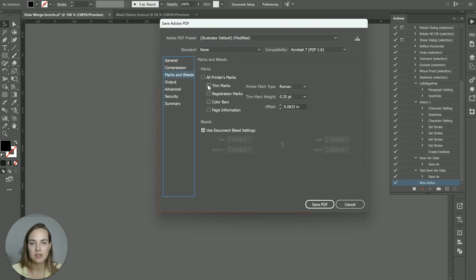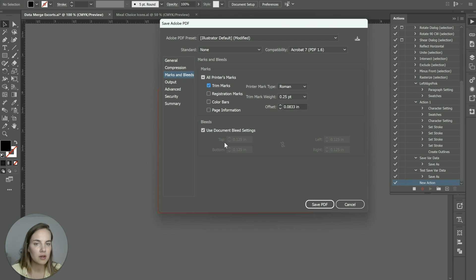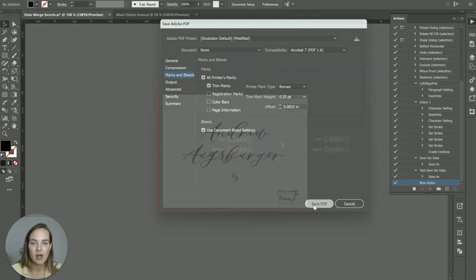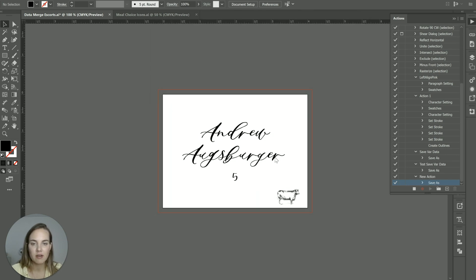And then say I want my trim marks on here, my document bleed settings, etc. And I'll just click Save PDF. Now we'll stop that action.